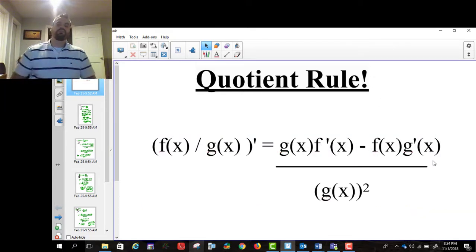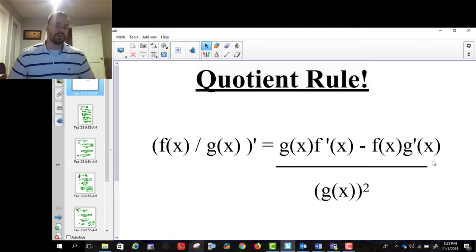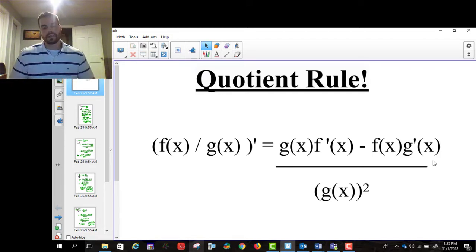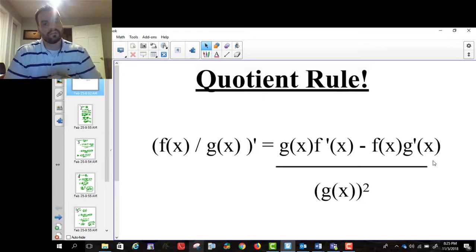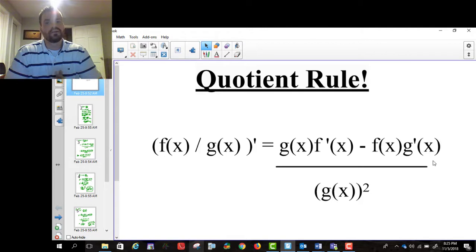And then it's minus f of x times g prime of x, all divided by g of x squared. The quotient rule, like the product rule, isn't telling you how to take the derivative in terms of changing the function — the power rule and constant rule do that — but this just tells you the order in which you need to take the derivative.